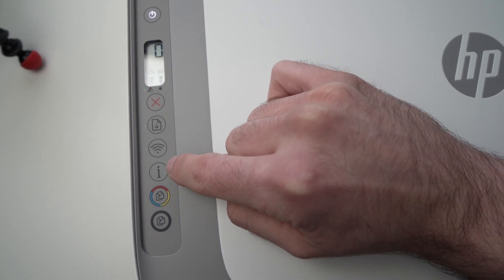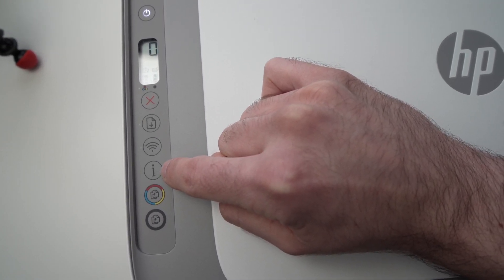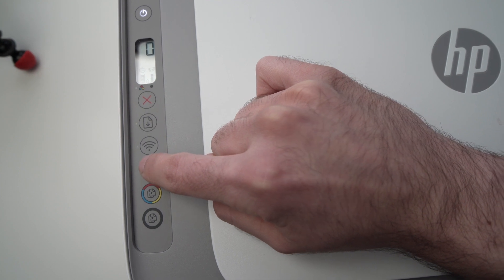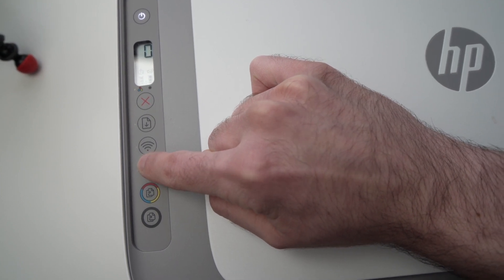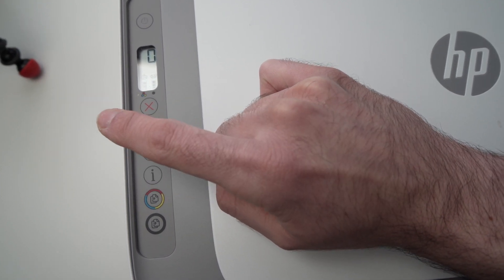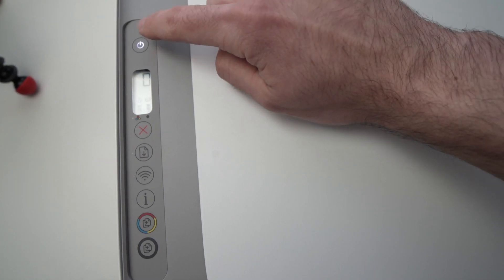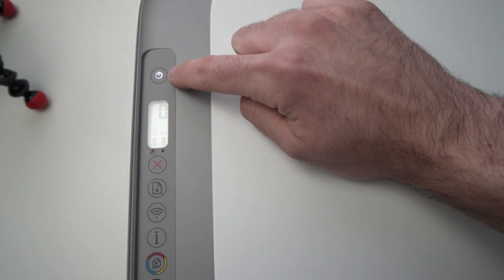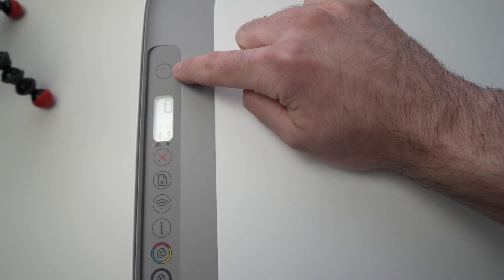Now next step is to press on the button right below the eye here. Just press once. And now the first button here, the power button, should be blinking. It's totally normal.